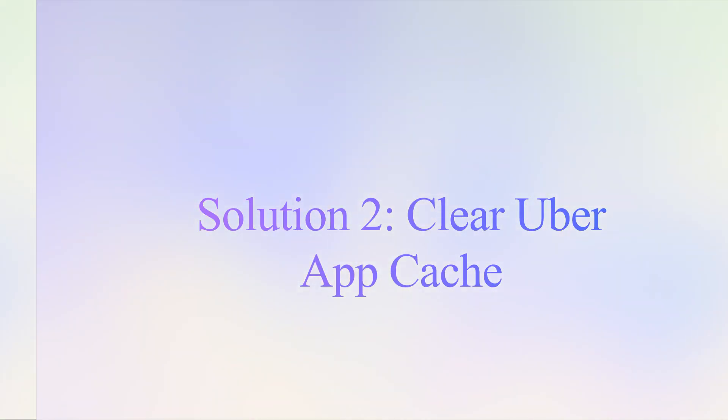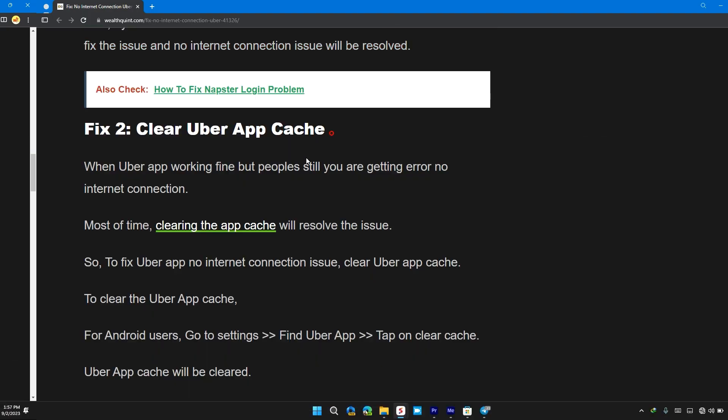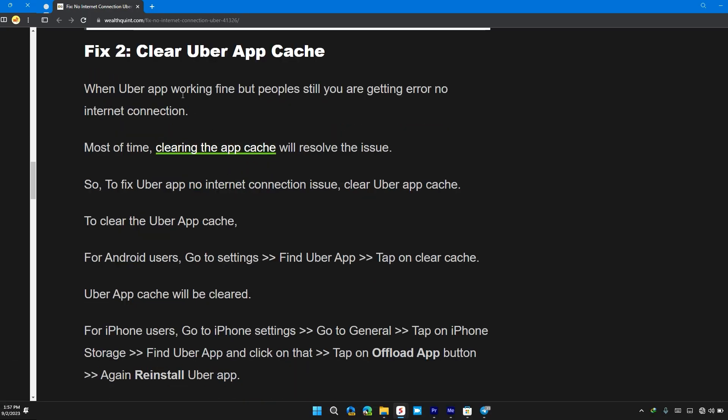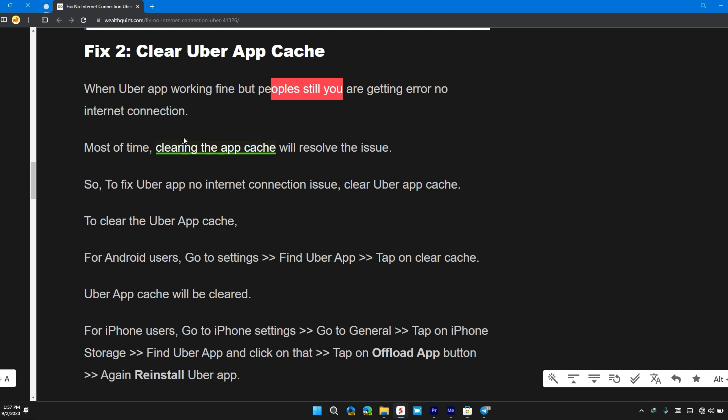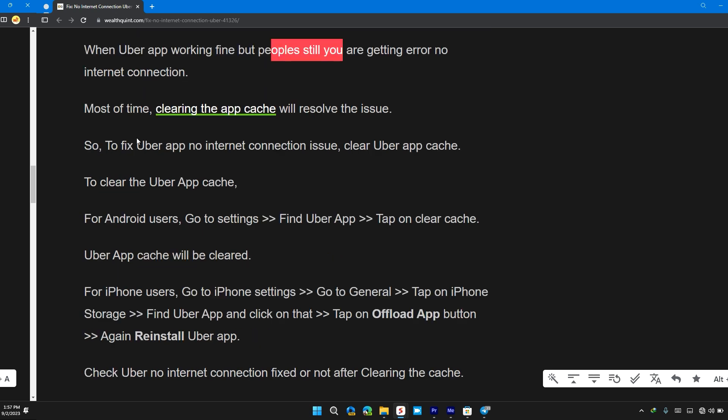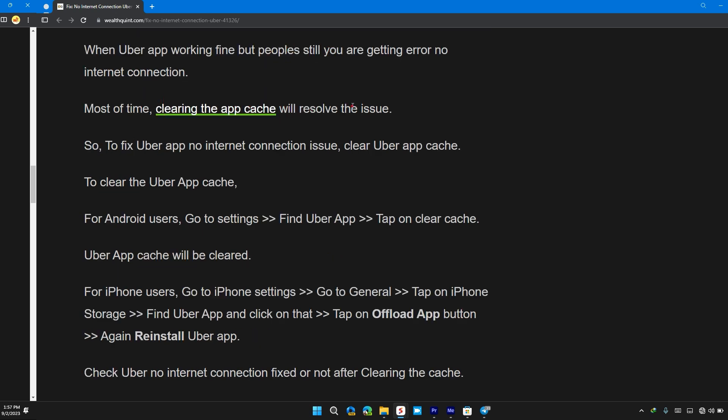Solution 2: Clear Uber app cache. When Uber app is working fine but you are still getting error no internet connection, most of the time clearing the app cache will resolve the issue.